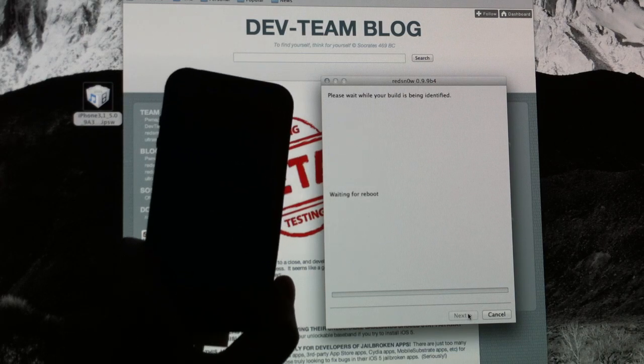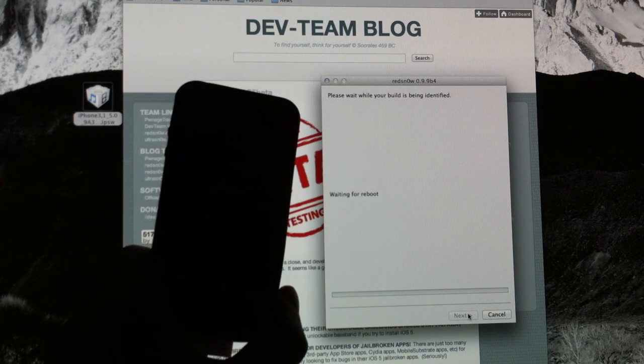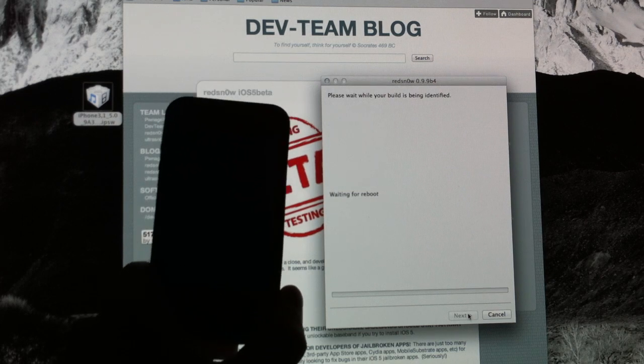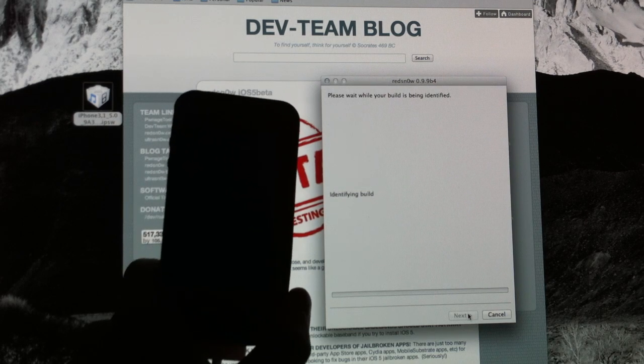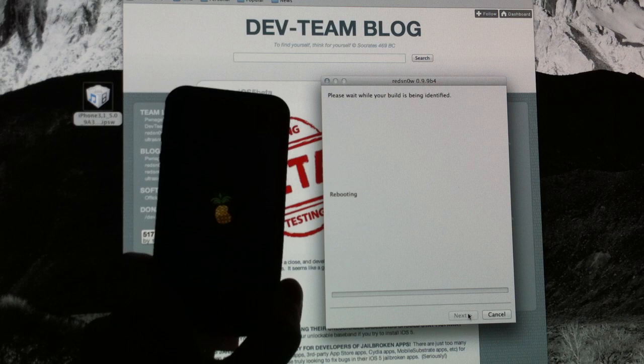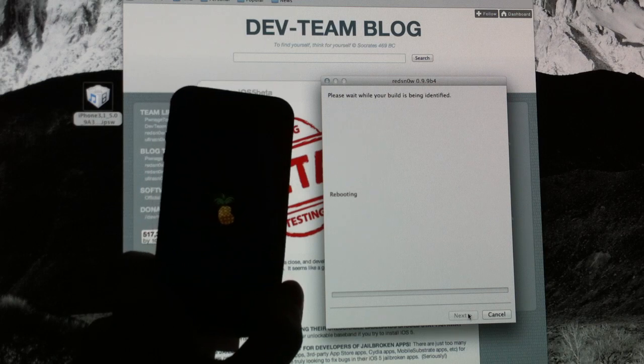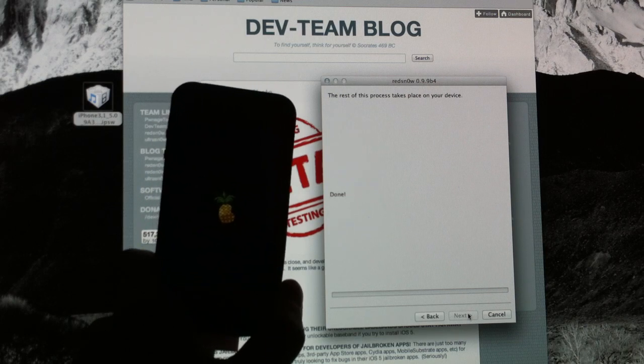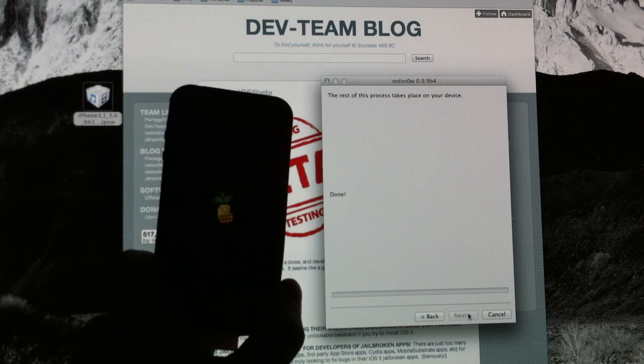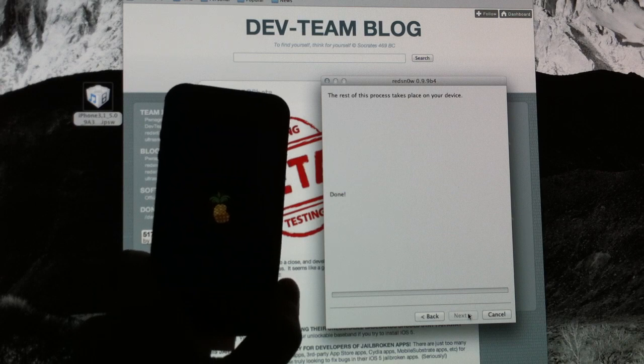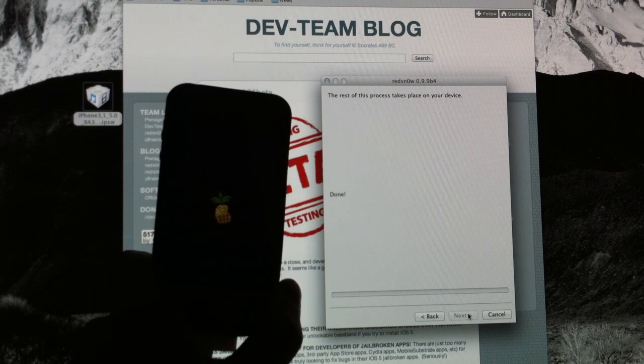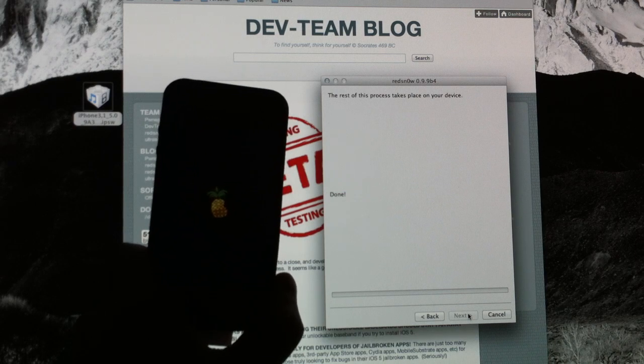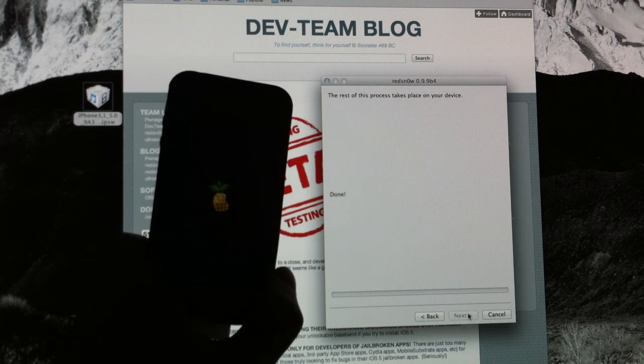This shouldn't take too long. And you know you've done it correctly when the pineapple comes up instead of the Apple logo. Again, just let it load and it will load up in its newly jailbroken state. And this time when it loads back up, Cydia will be 100% functioning. And you'll be able to open it up and install things without it doing that stupid crashing thing that it does.